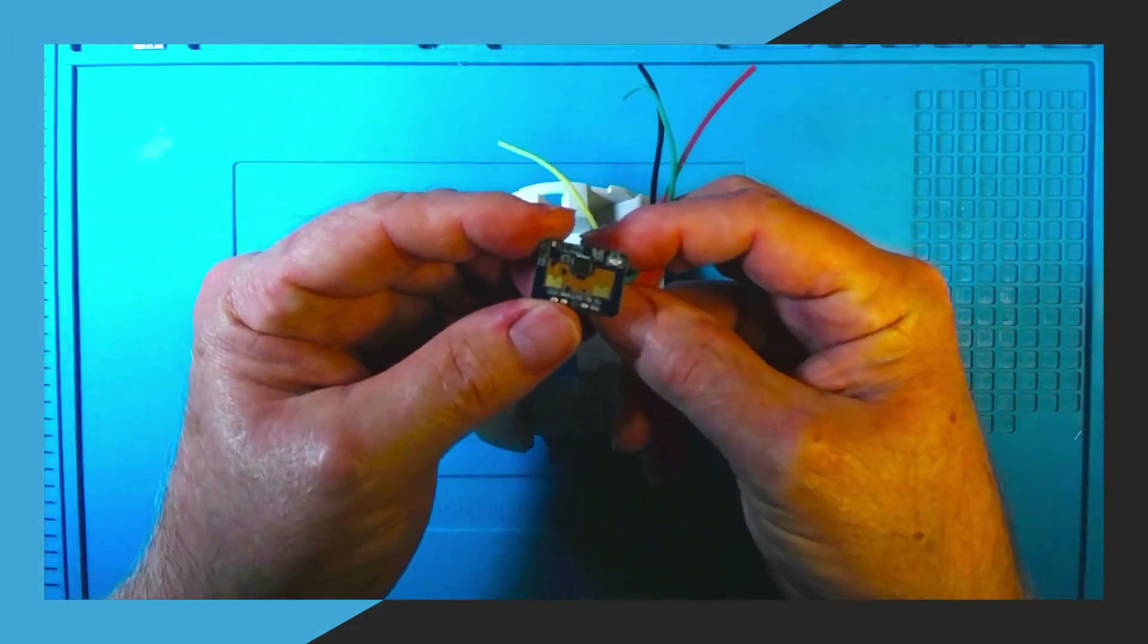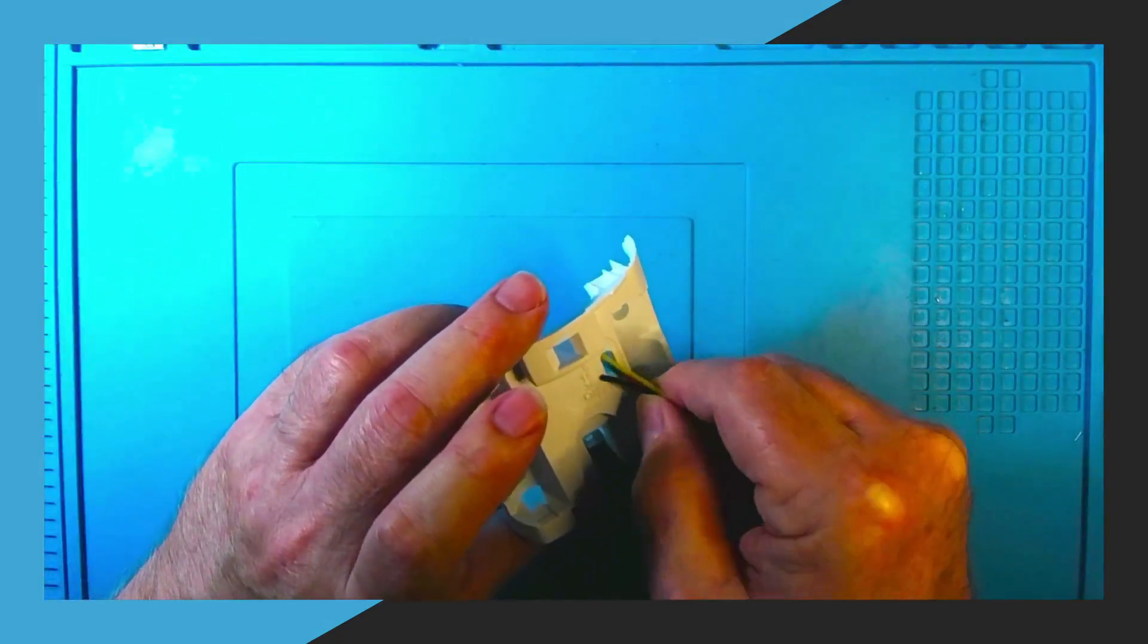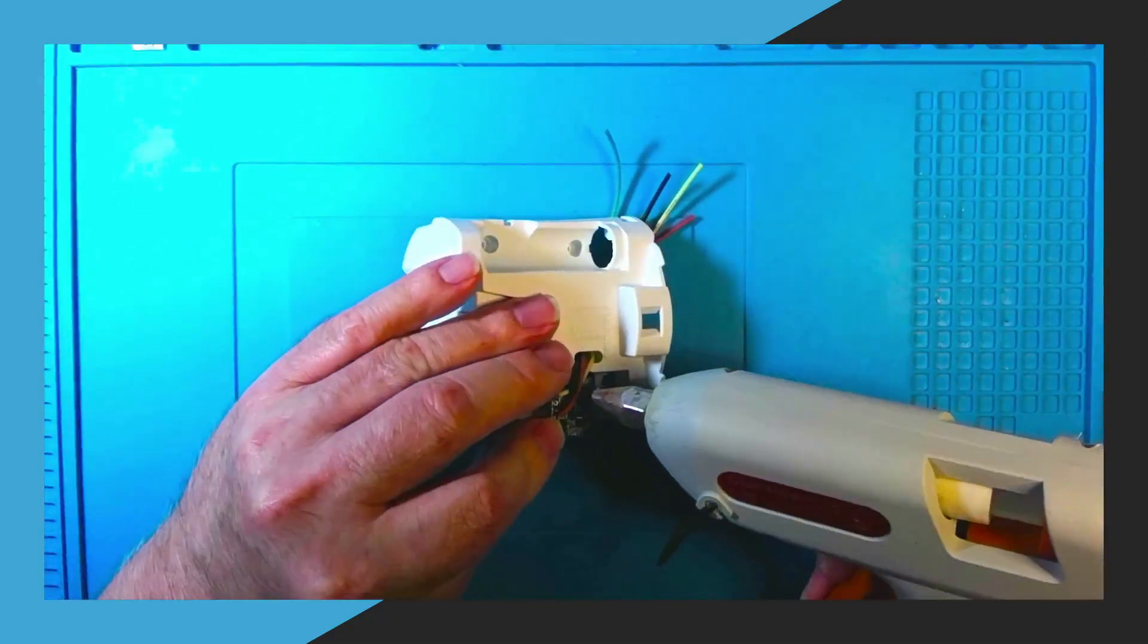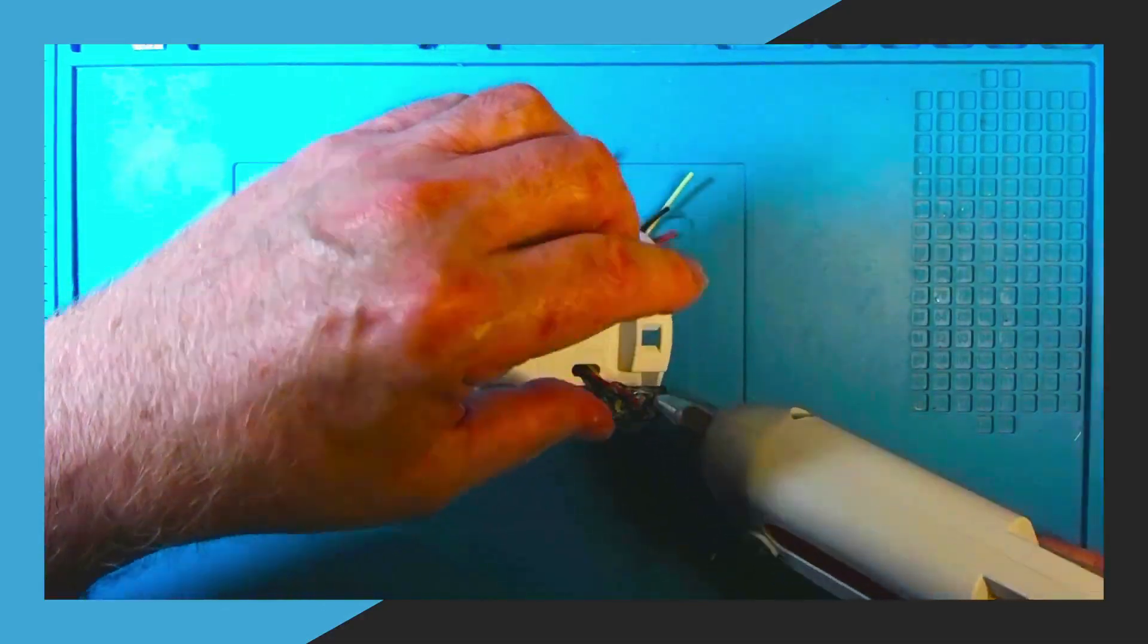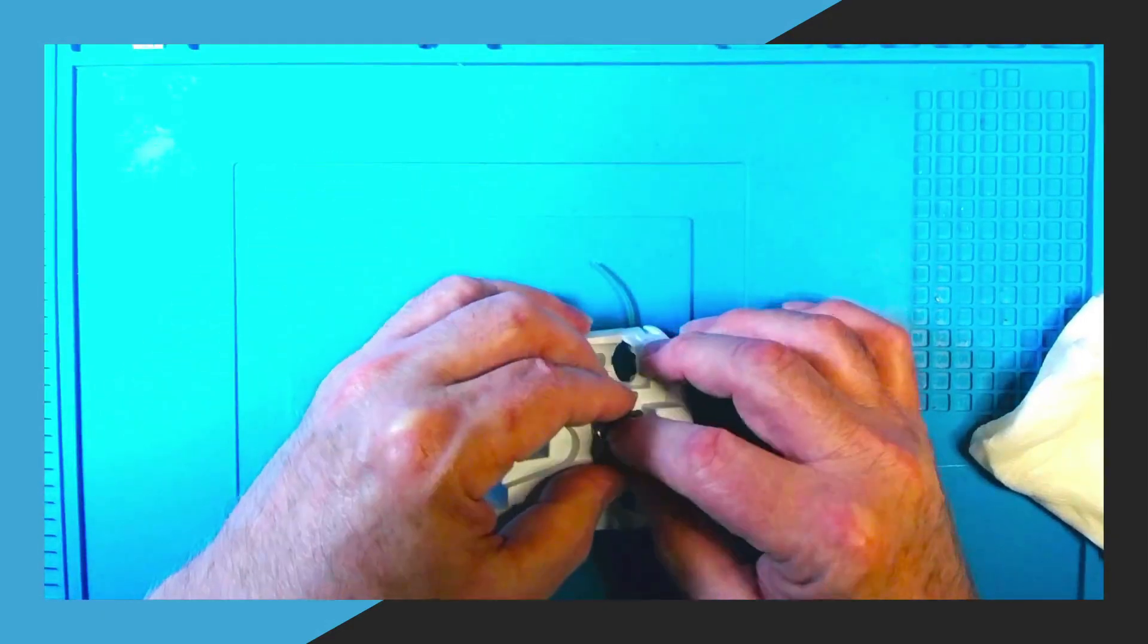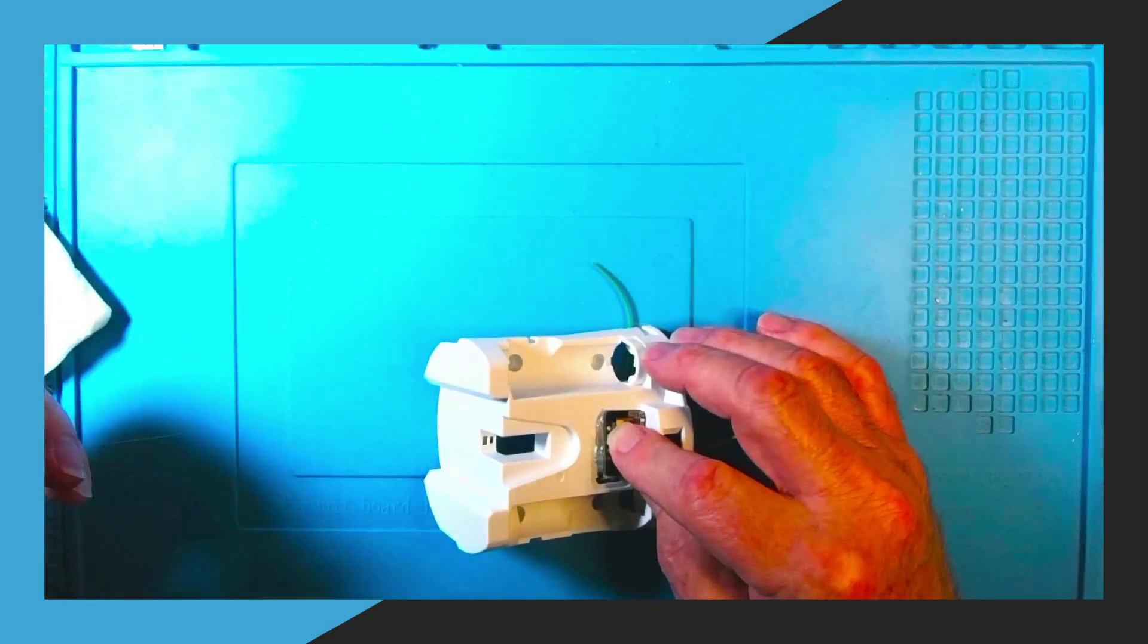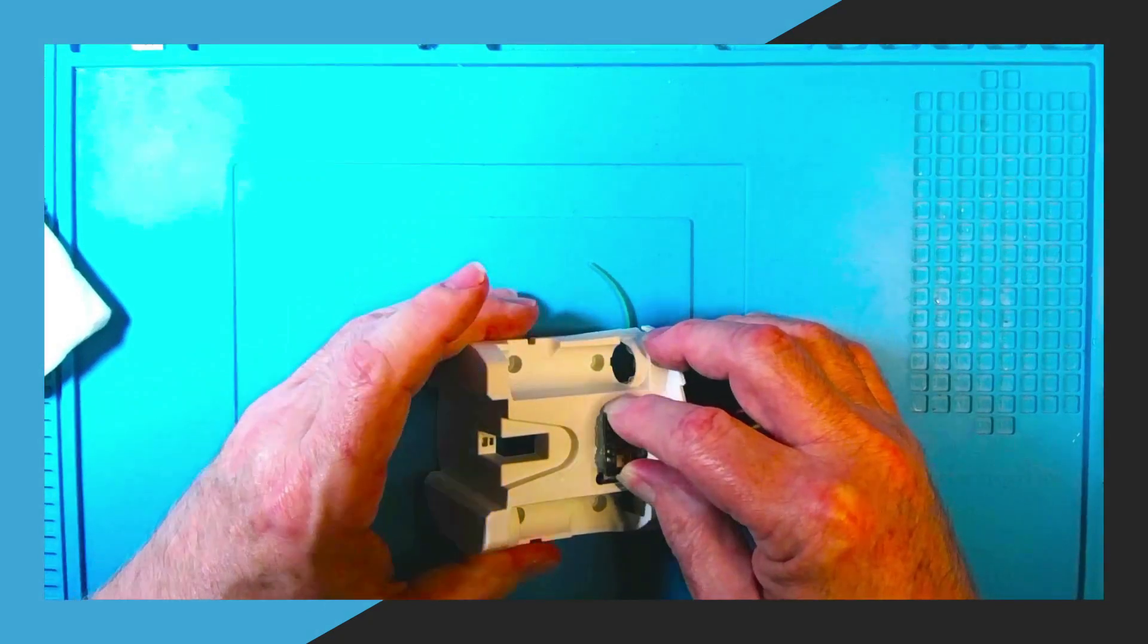And here we're going to run the wires that we soldered to the millimeter wave sensor through the hole that is left when we took out the printed circuit board of the original air freshener. So you just run those wires through the hole as you see here to the back side of the unit. And then you're going to use a hot glue gun to mount it to the front of the body of the sensor as you see in the video.